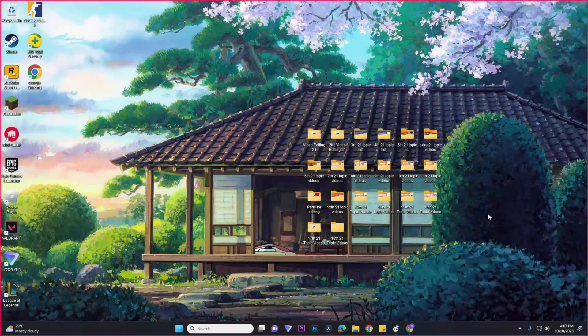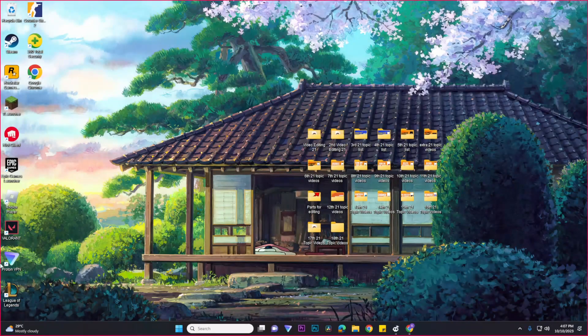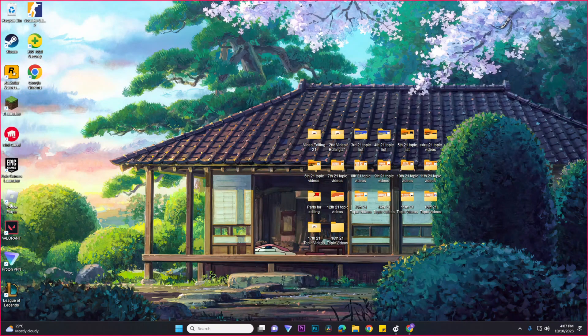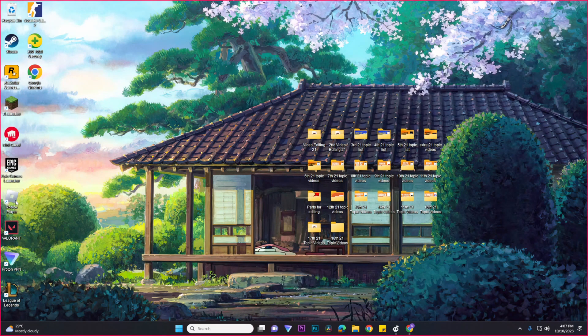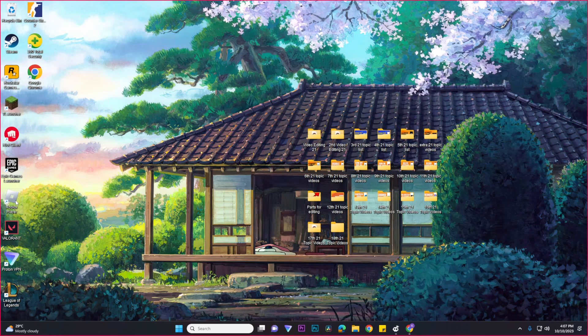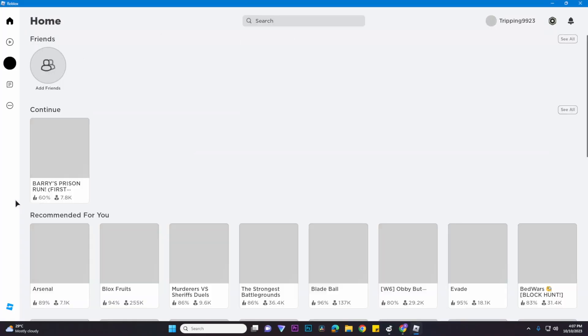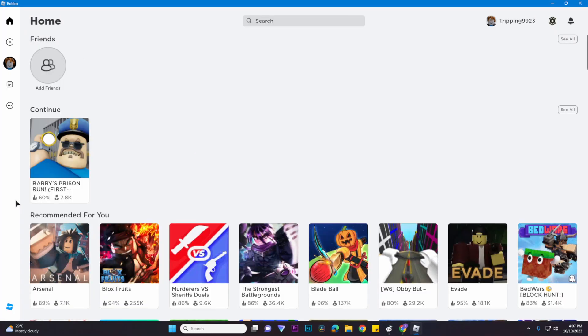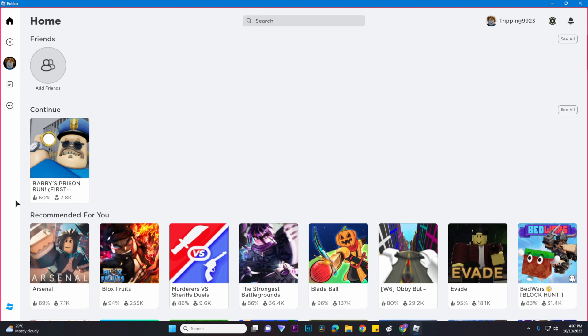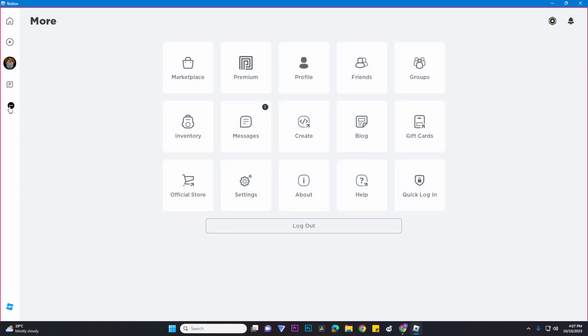So to log out your account on the PC, first things first, you would want to open your Roblox app. Once you have opened your Roblox app, you would want to click on the three dot button on the left side and then you would want to click on the logout button.